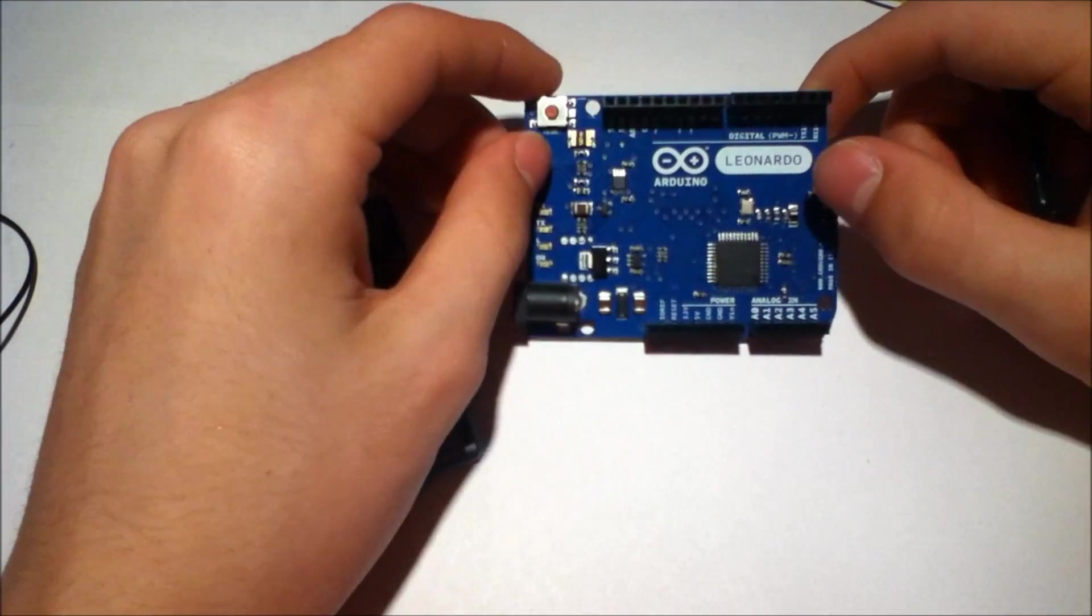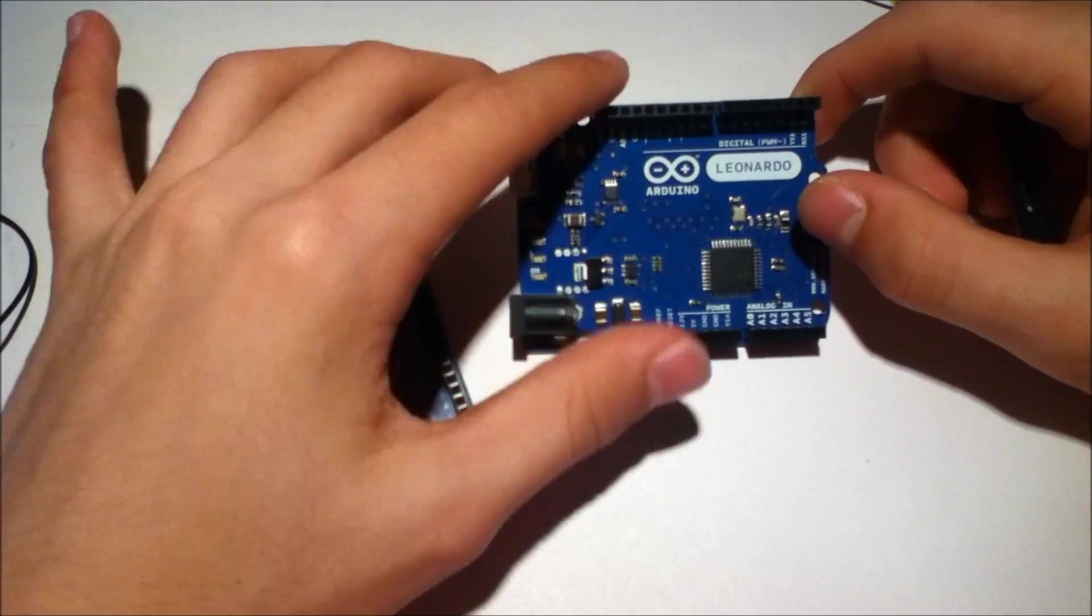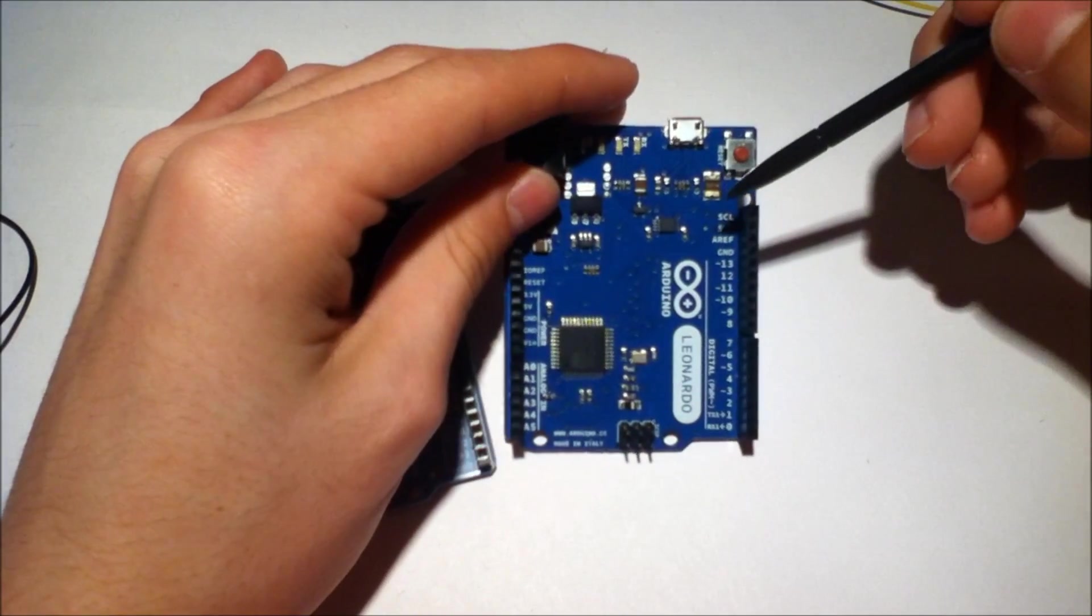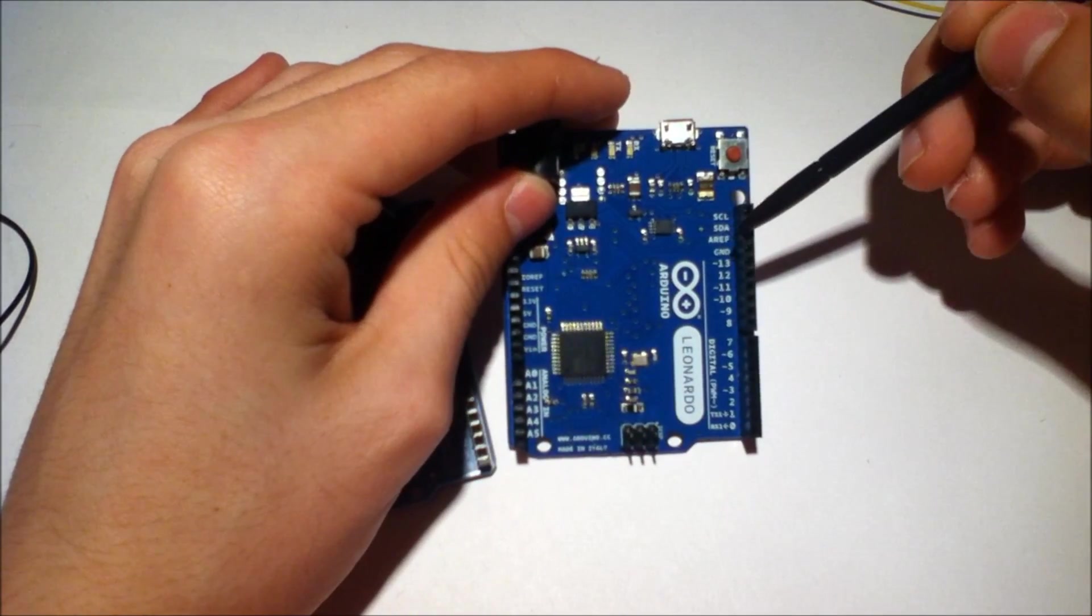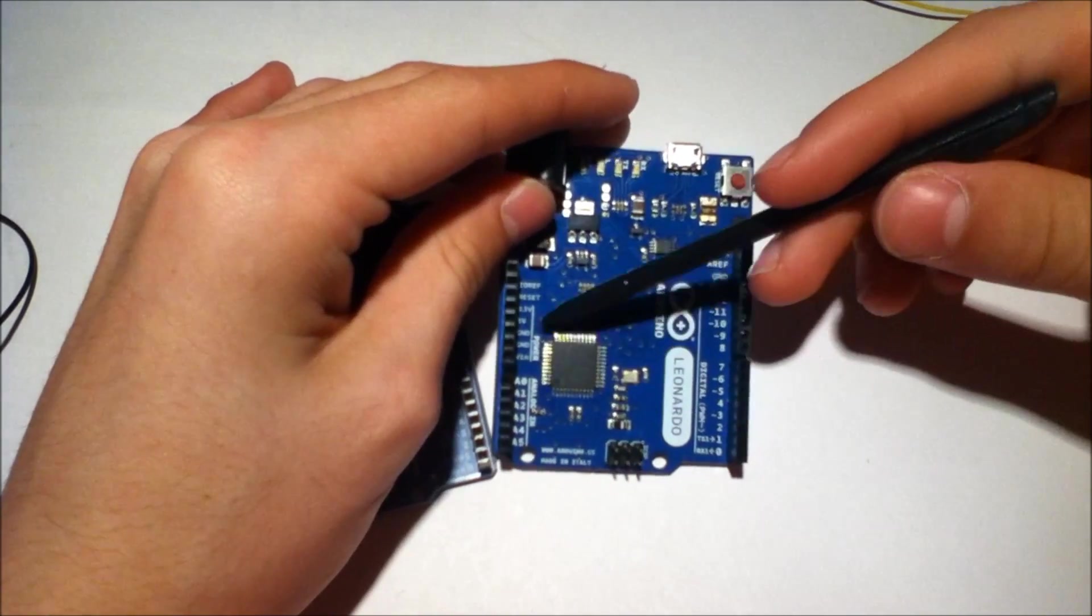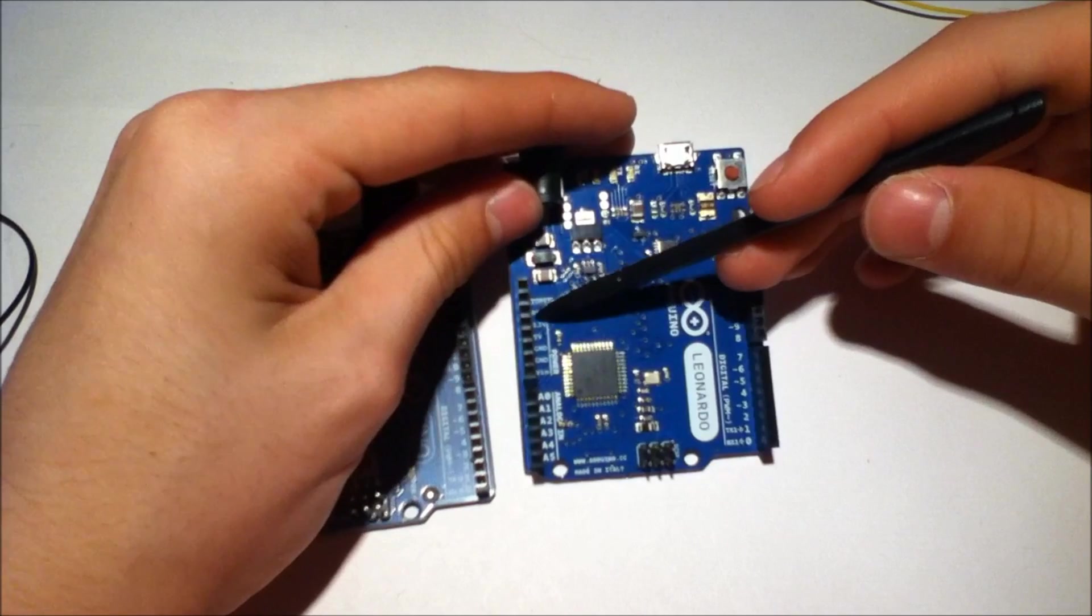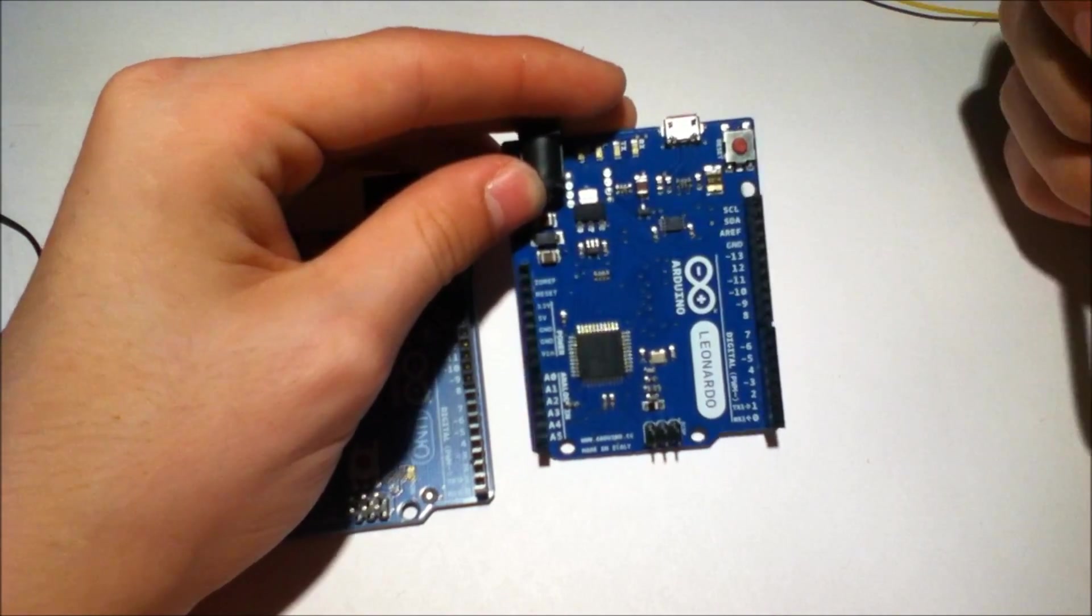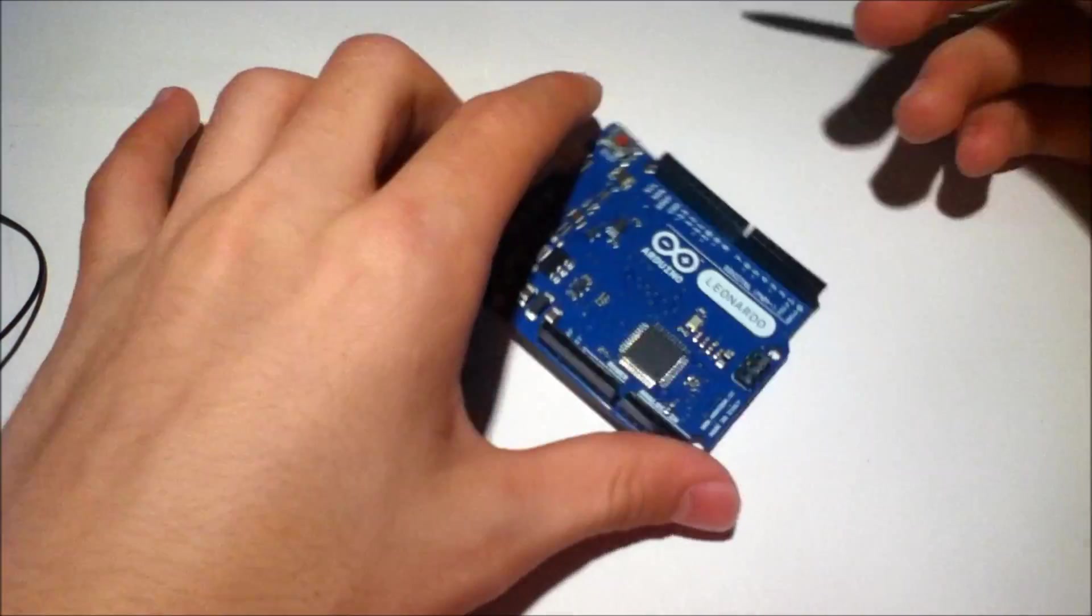It's the Arduino Leonardo. This is a Rev3 board because you can see right here SCL and SDA lines have been broken out and they've got the IO ref and secret pin whatever it may be up there.